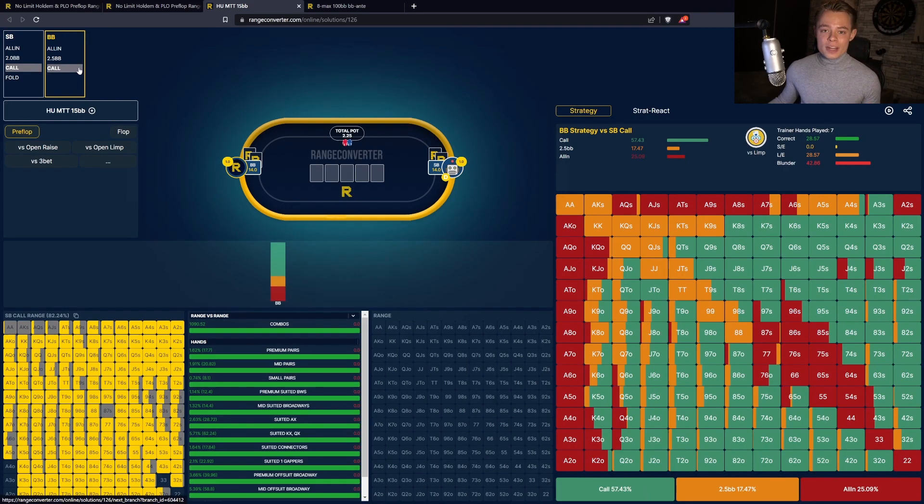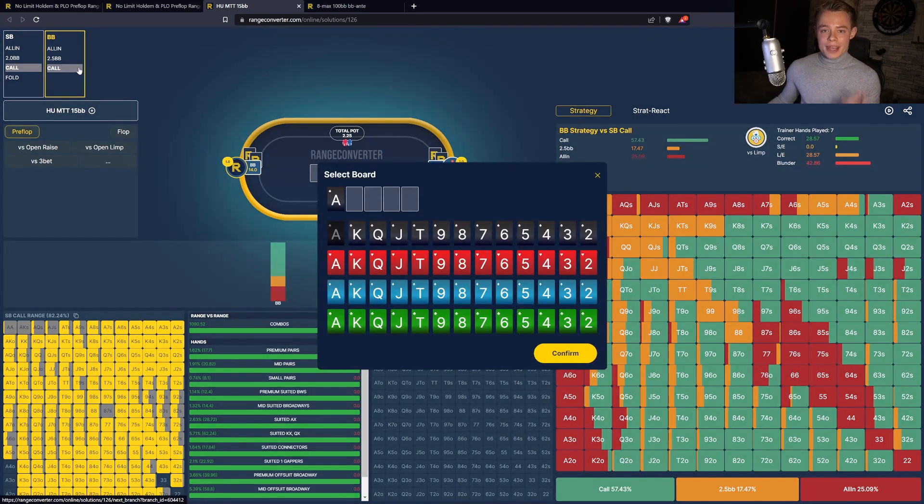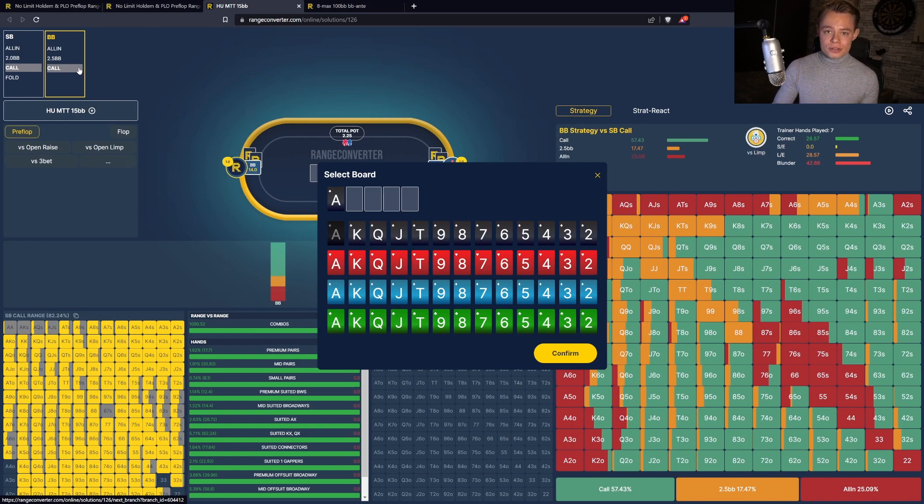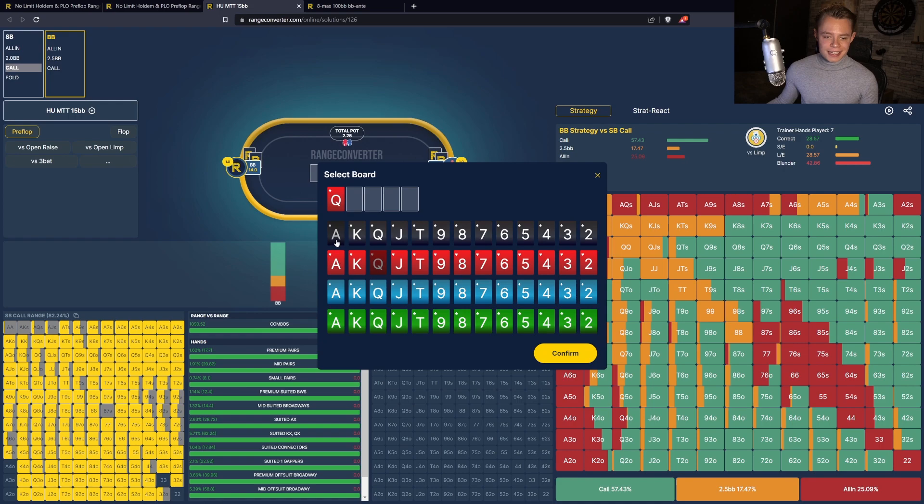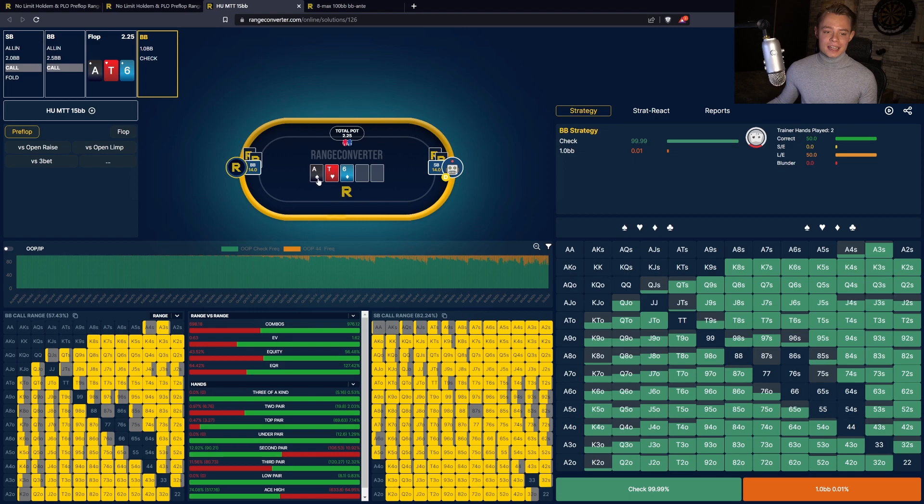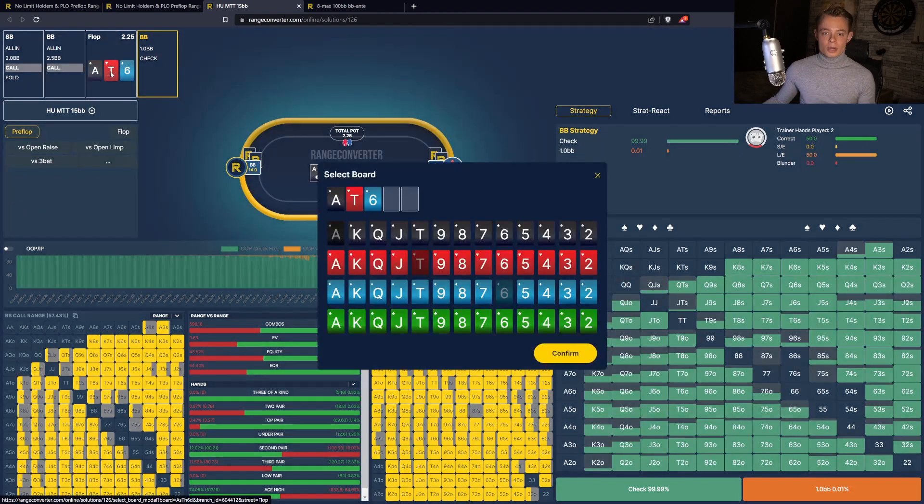When you have selected the action for each player, you can now input the board. A new feature is that they are now isomorphic boards, allowing you to represent the exact suits. Here you can select the exact board that you wish to study. If you wish to change the board, you can easily change it by clicking on either the cards on the table or in the game tree.